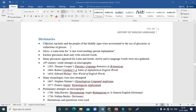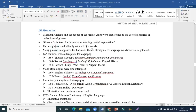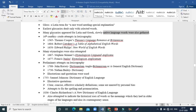Dictionaries were first introduced in the middle ages and during the classical ancient period. They were called glossaries — collections of glosses. 'Gloss' is a Latin term meaning a rare word needing special explanation. These earliest glossaries dealt only with selected words. Many glossaries appeared in Greek and Latin, and slowly native language words were also gathered in them.